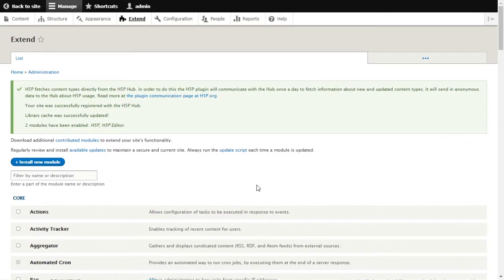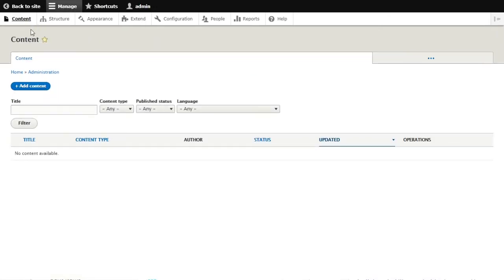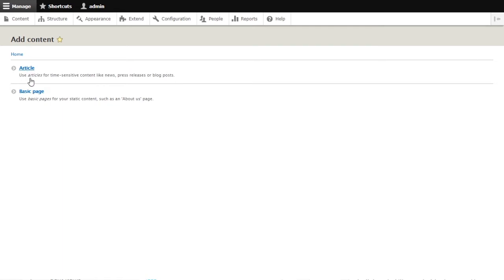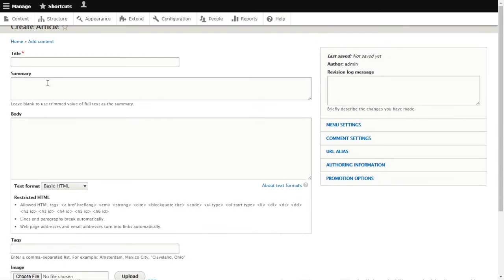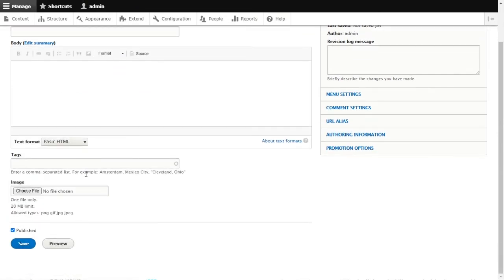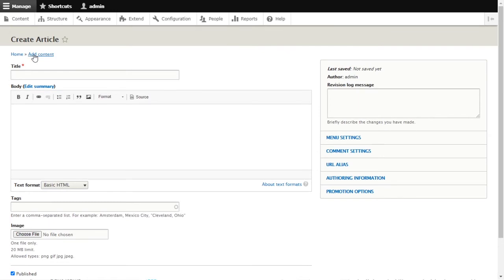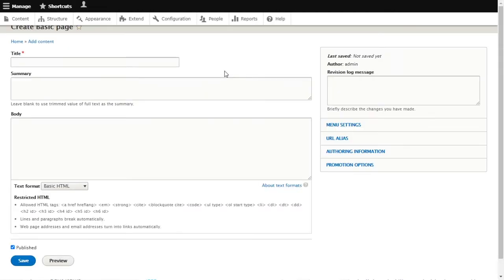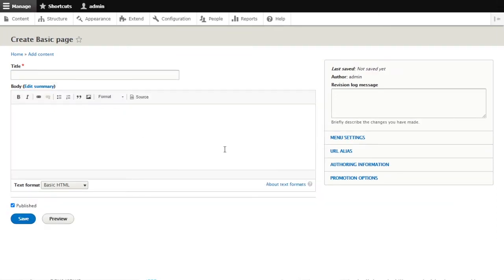Go to Content and add new content. You can add a Basic Page or Article. If you click on Article, you'll see there's nothing H5P-related - just the title, summary, body, tags, and image. Same with the Basic Page - just the title and body. So the H5P field isn't there yet.